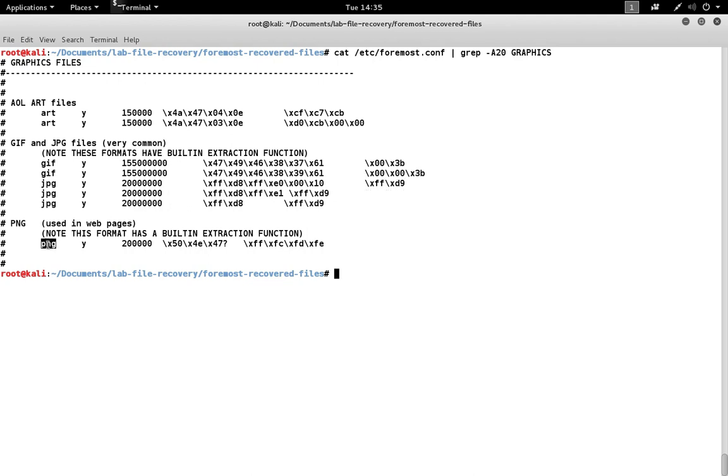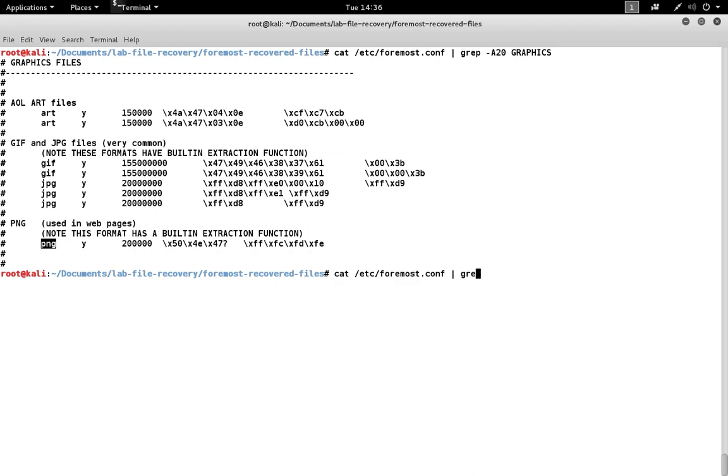You can also see there's a marker for PNG that's looking for 54E47 and ending with FFFC FDFE. If you look at the entire configuration file, there's other formats inside of there as well.